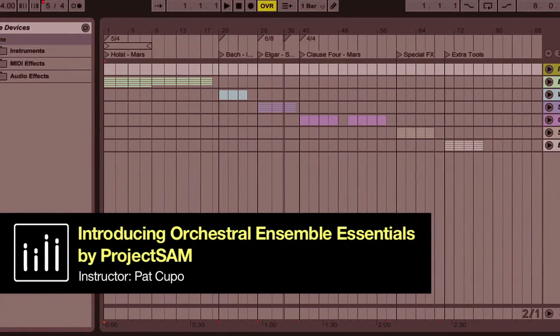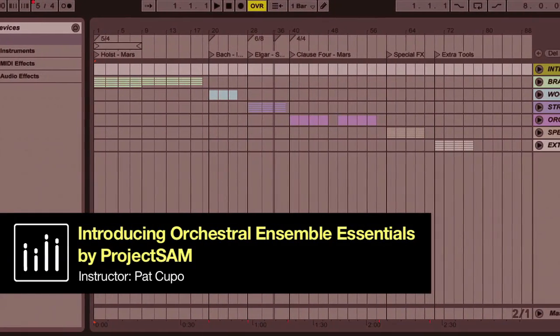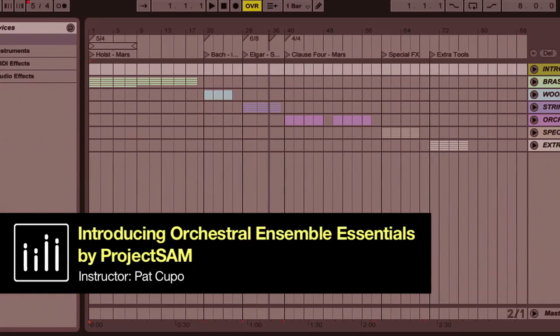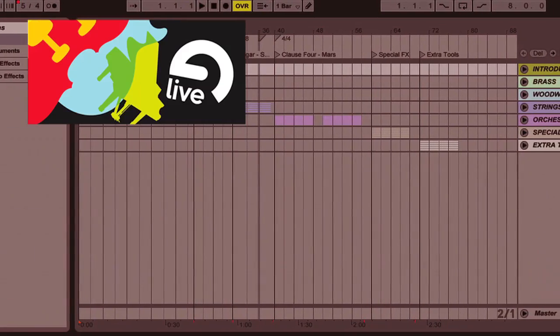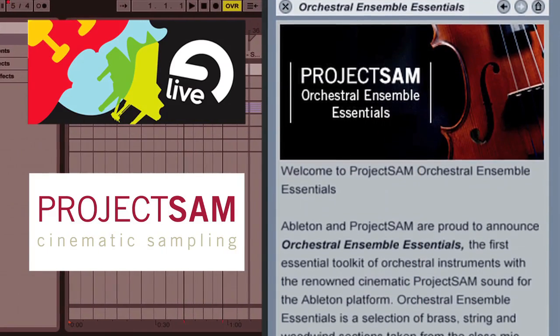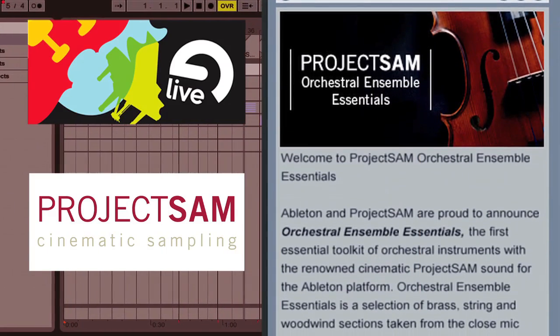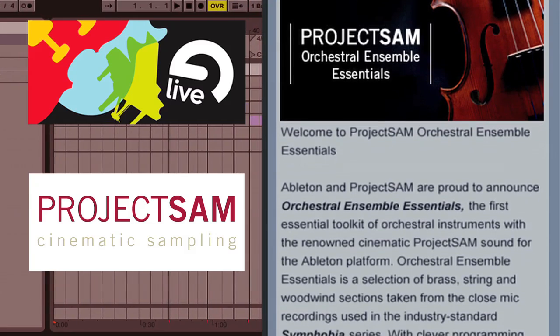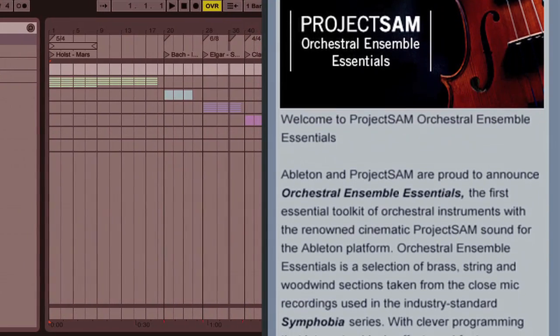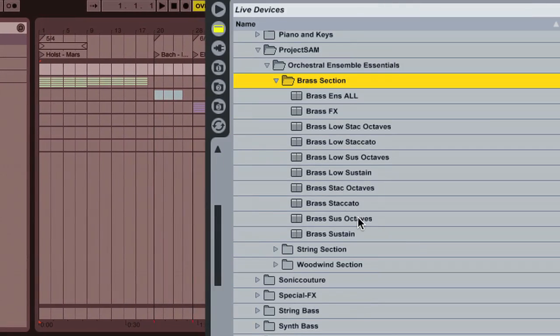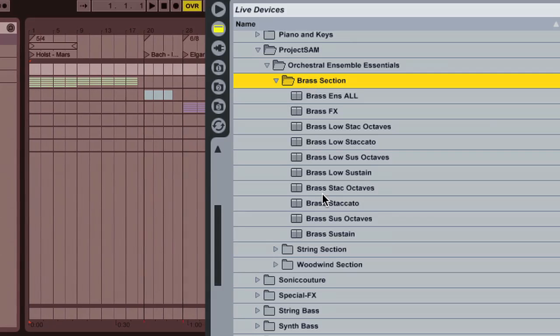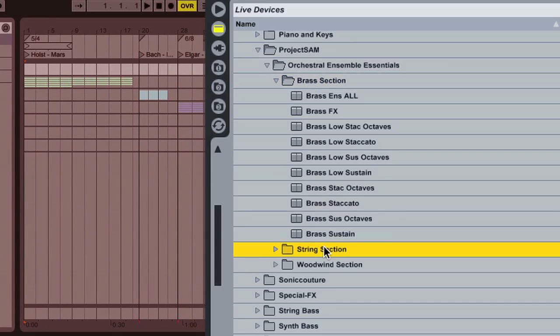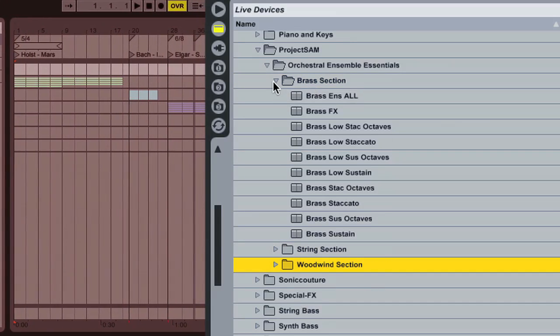In this video, I would like to introduce you to a partner instrument. It's a partnership between Ableton and Project SAM. They made something together called Orchestral Ensemble Essentials or OEE. I'd like to show you a little bit about the orchestra instruments that come with this instrument and show you how you can use these old school sounds in a very modern way.